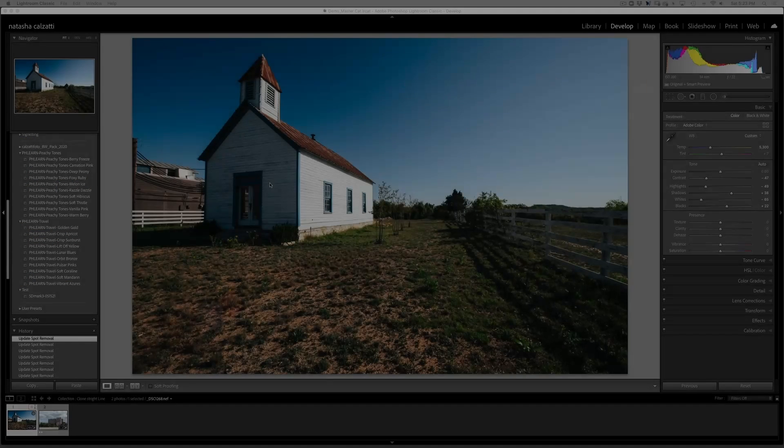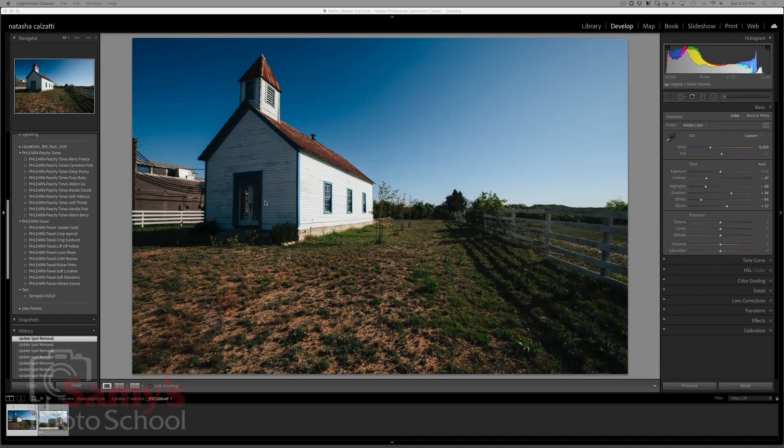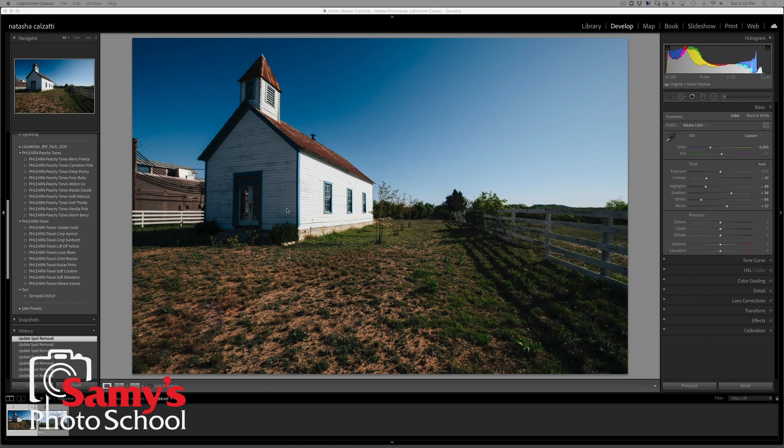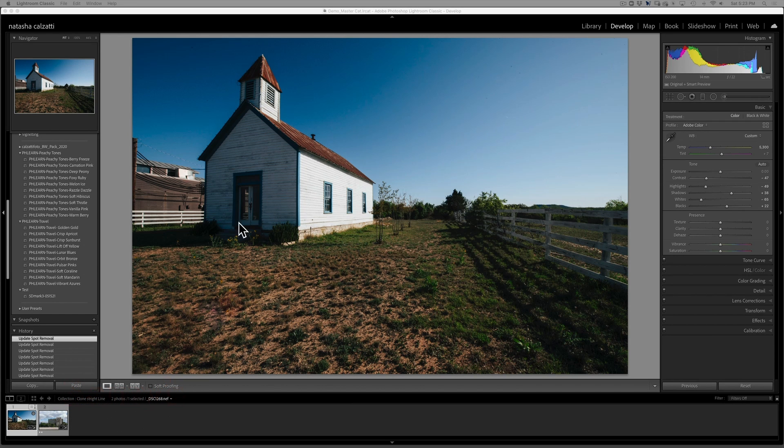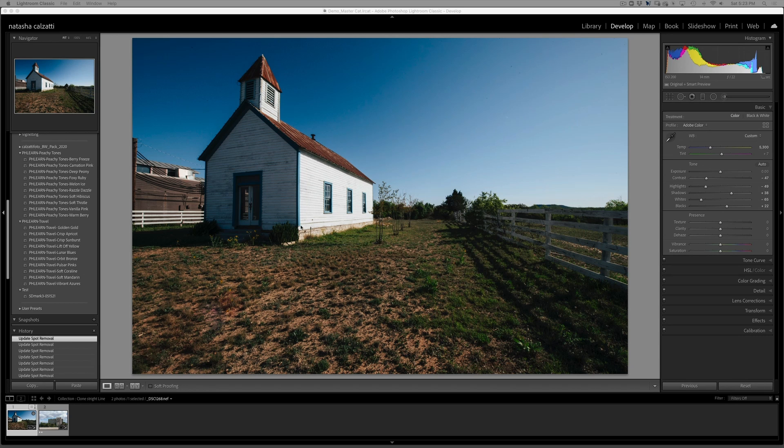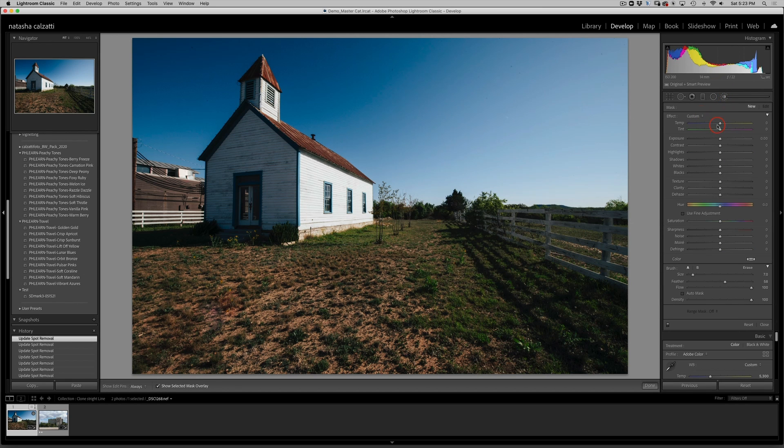So here I have this building and obviously this front area is in the shade, but I just want to lighten it a little bit and I want to isolate the wall from the door. So what I'm going to do here is take my brush tool.